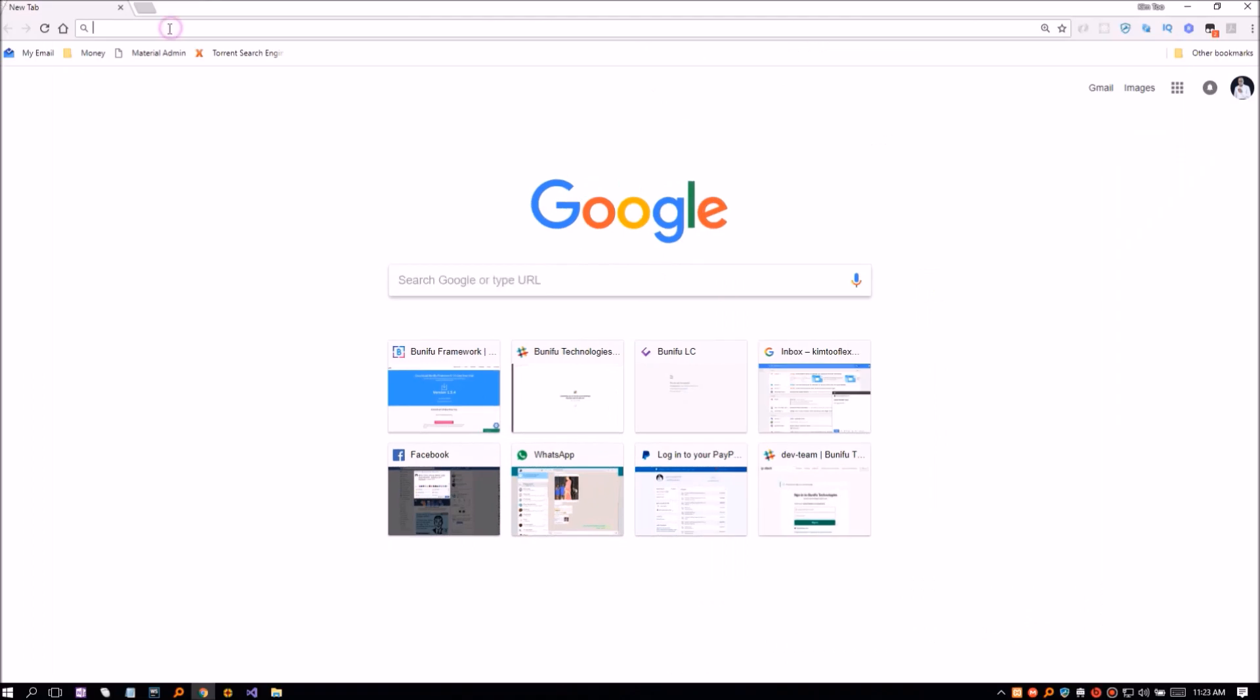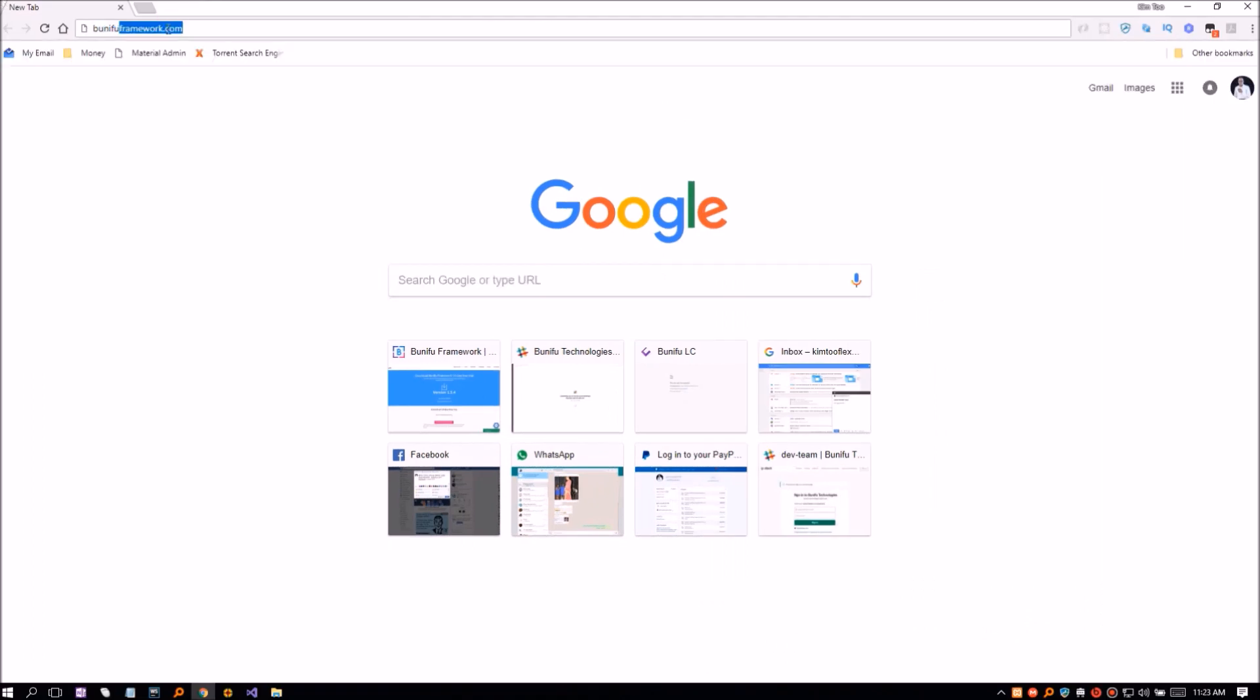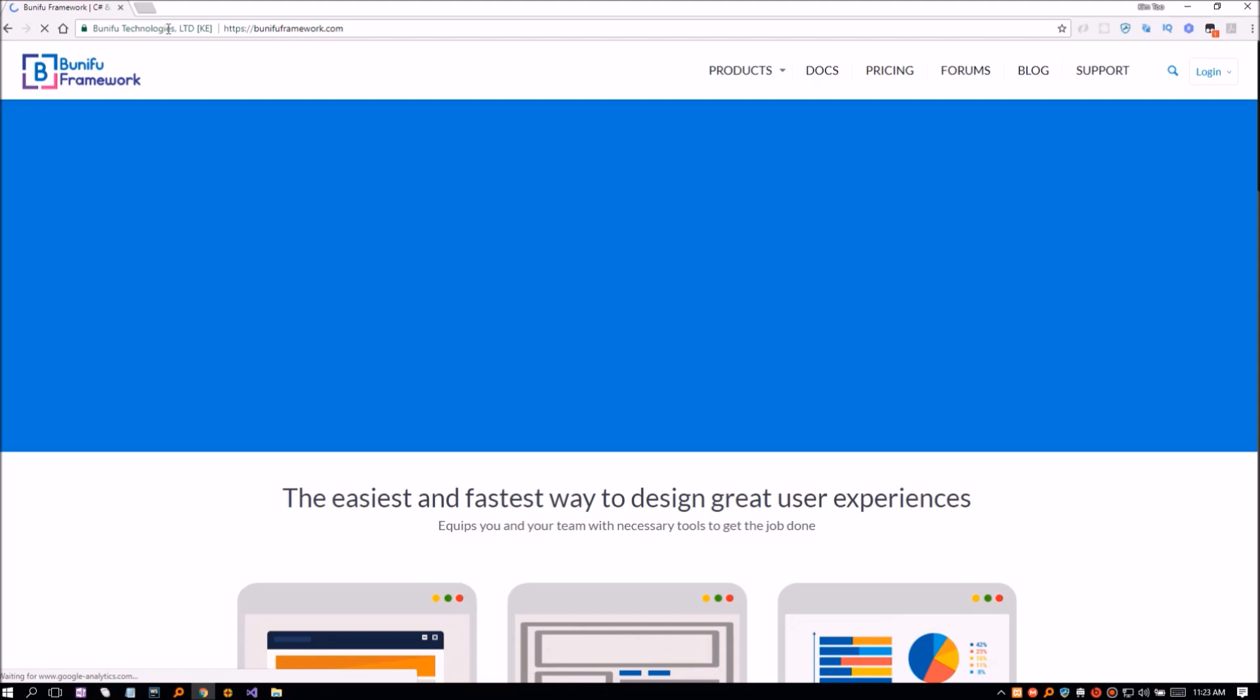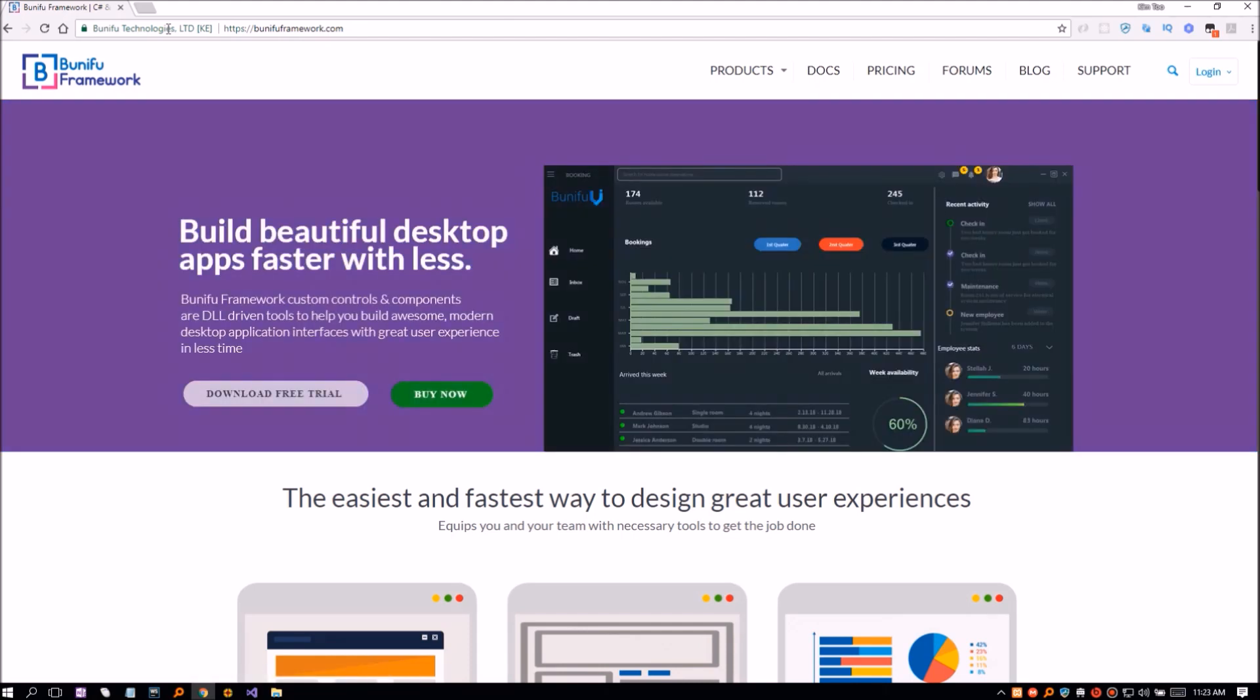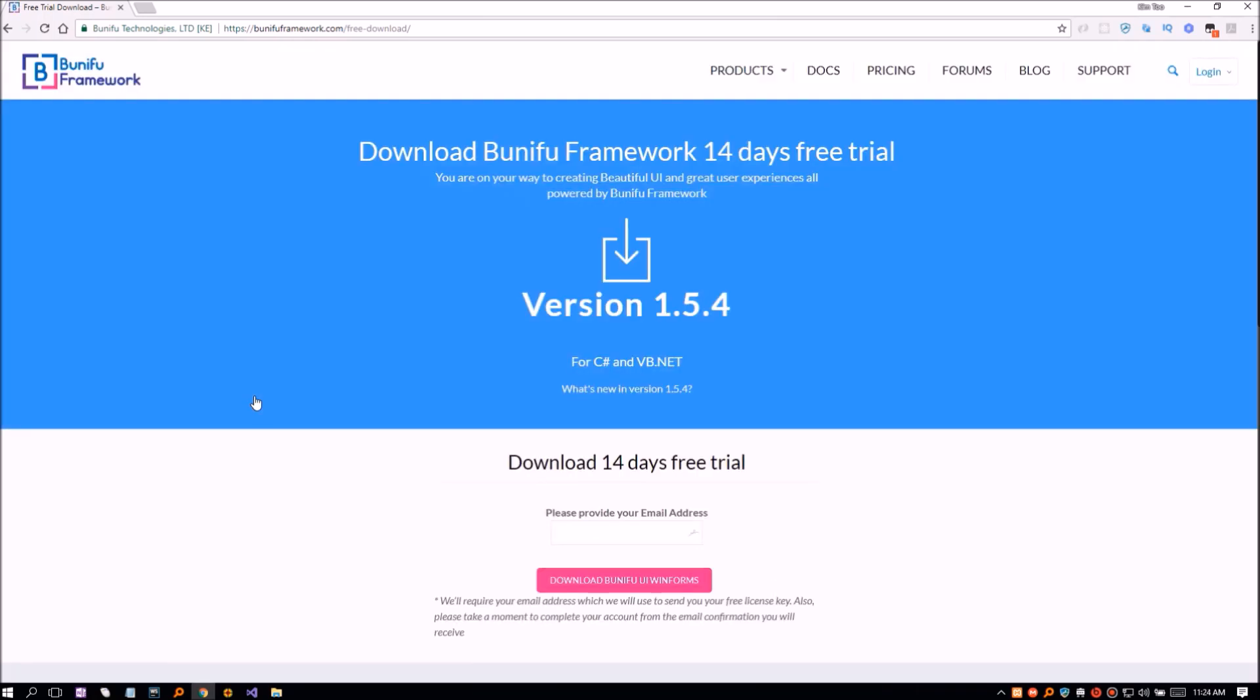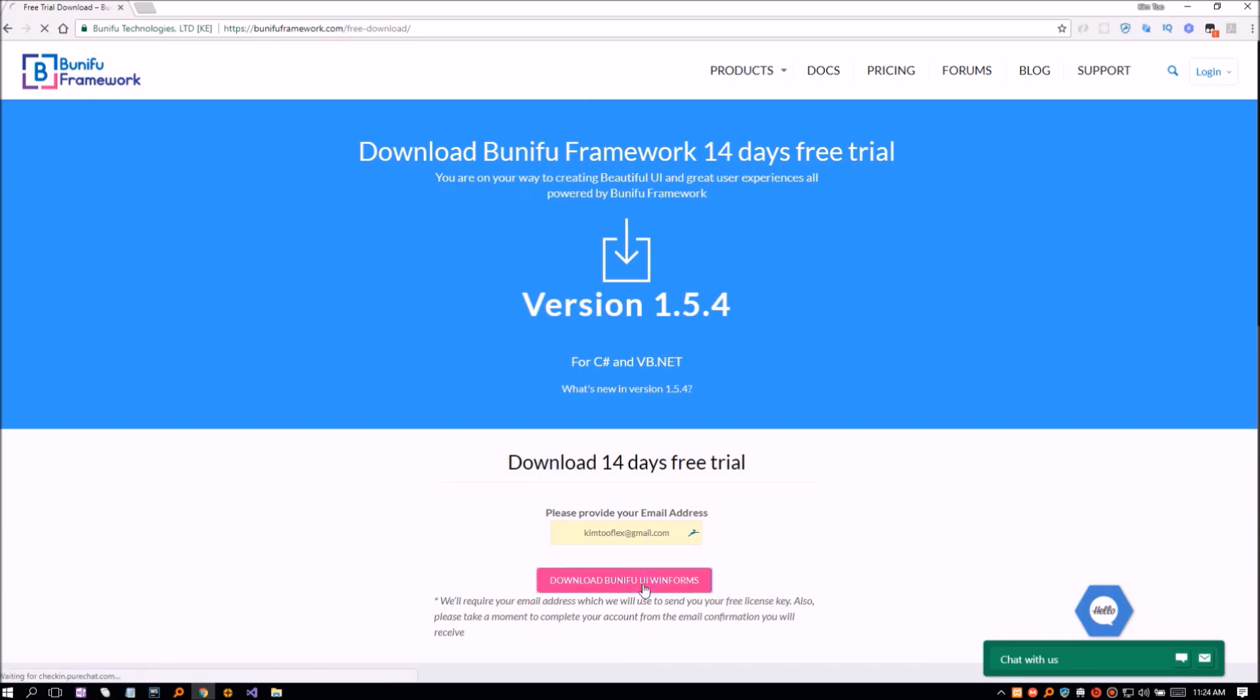First, go to bunifuframework.com, click on Download Trial, enter your email on the text box provided, then click download.